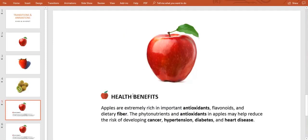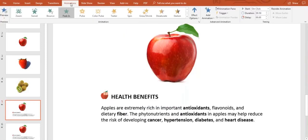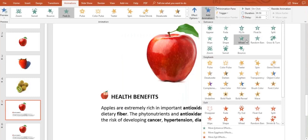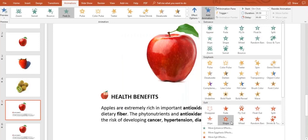You can also hit the add animation button. Notice that the effects are divided into four main groups. First, the basic ones for entrance. Then the emphasis effects to highlight important elements in the slide. Third, exit effects.